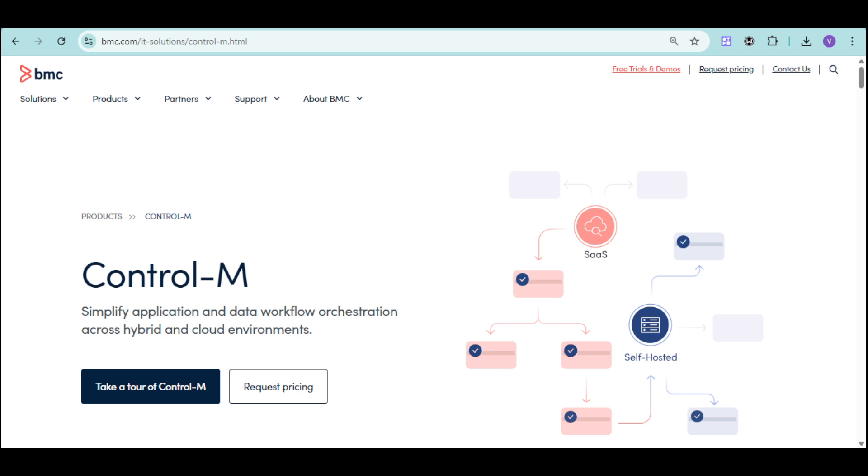BMC Control-M helps you orchestrate data pipelines, file transfers, and application workflows from a single, unified platform.